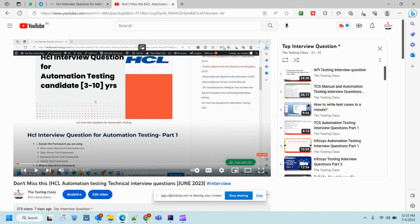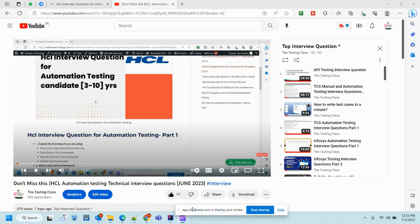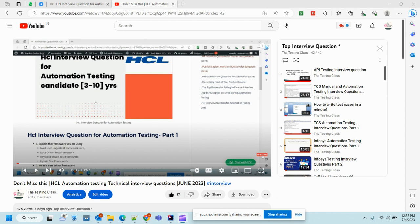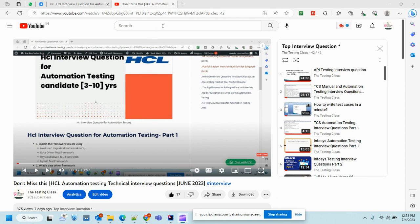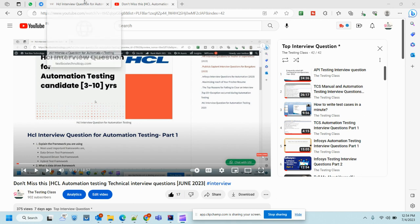Hello everyone. In the last video we discussed the first part of HCL automation testing technical interview questions. We discussed a few important questions about automation. This is the second part. If you want to refer to the first part, you can go to the link in the description and check out those interview questions.